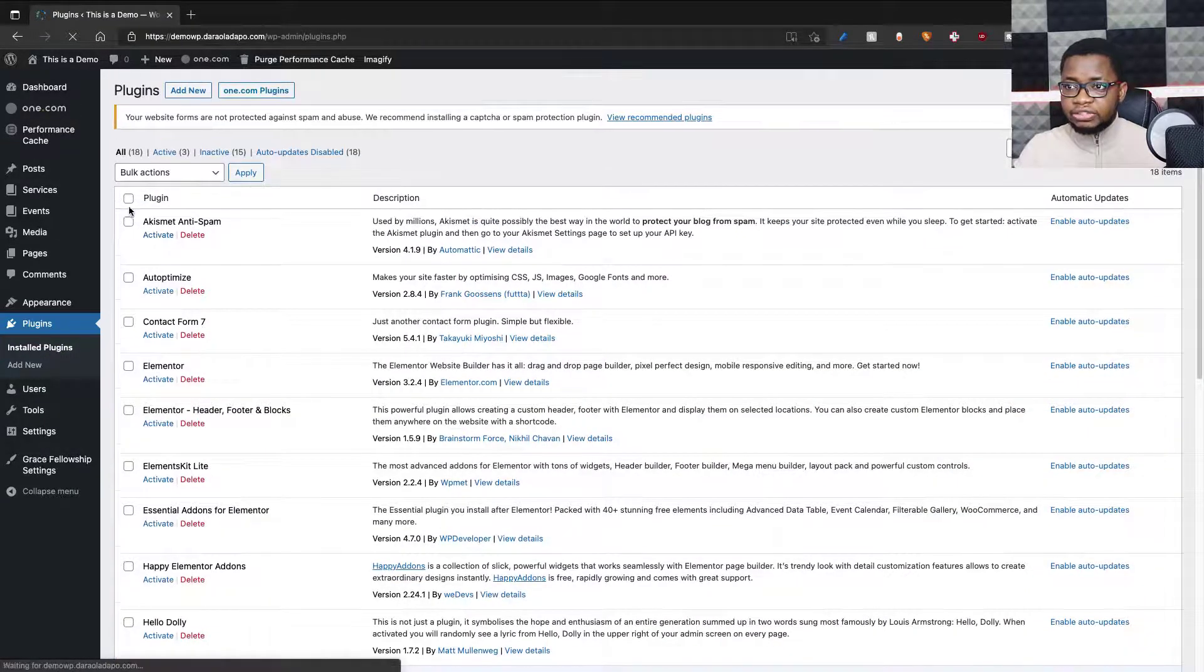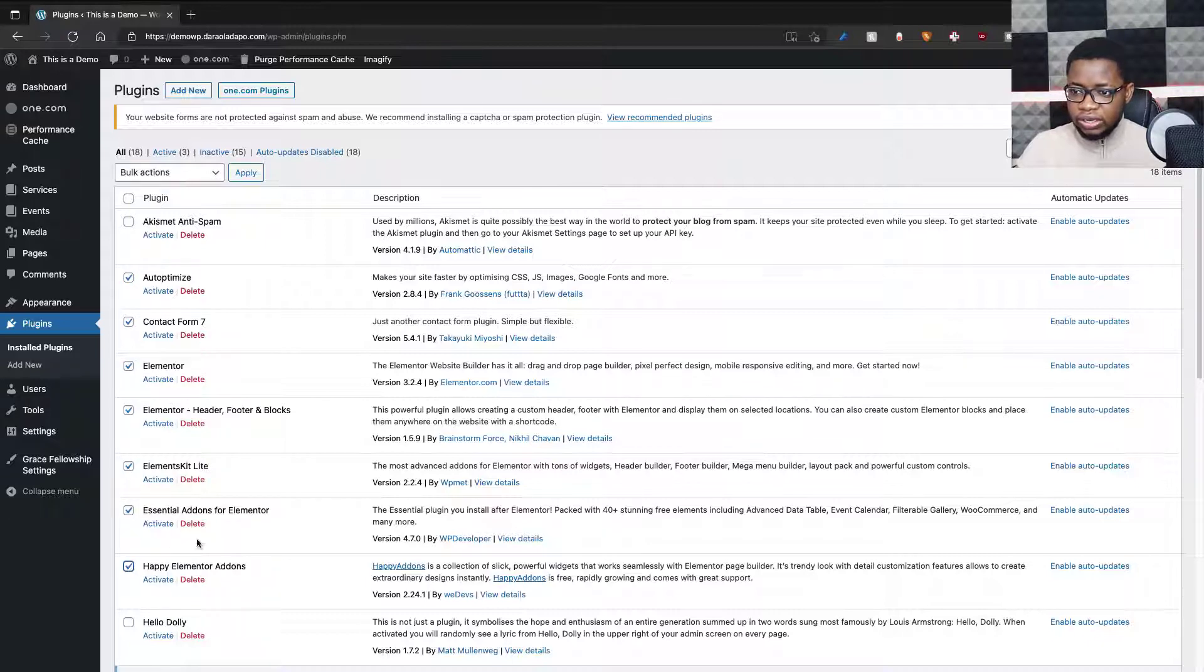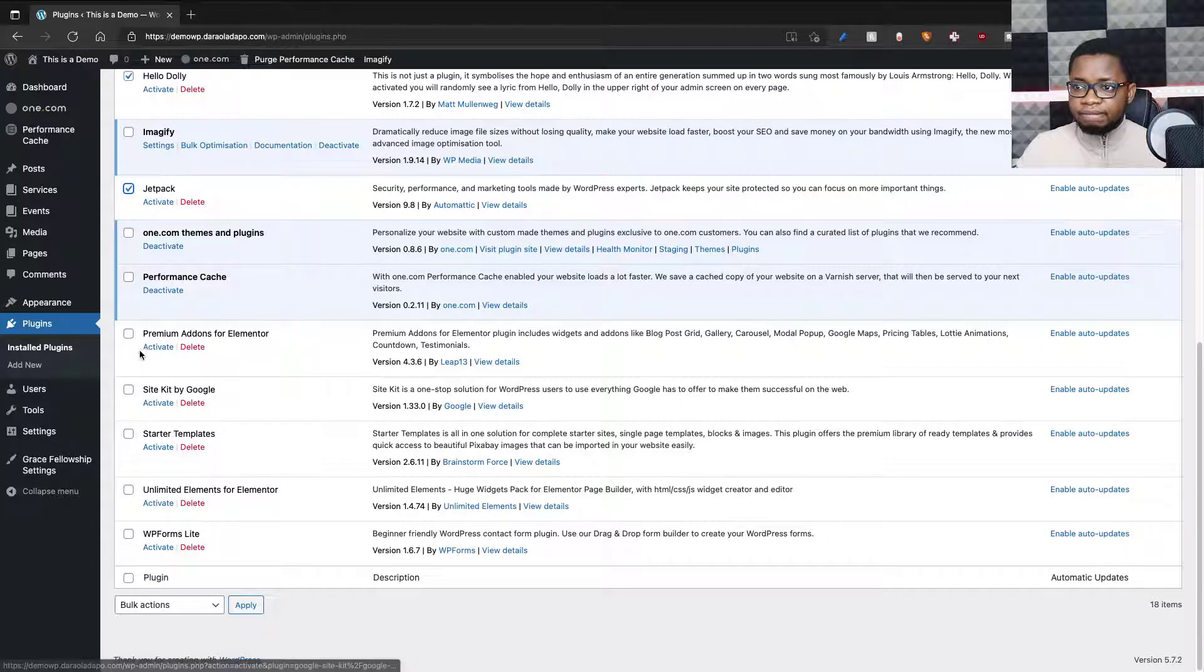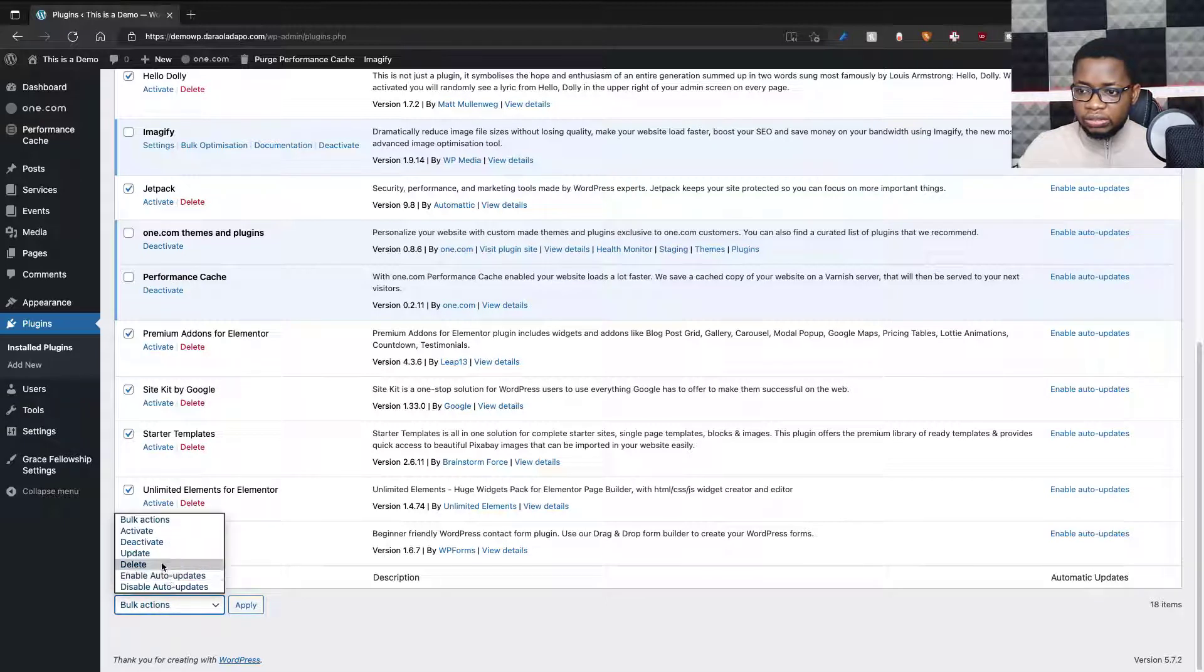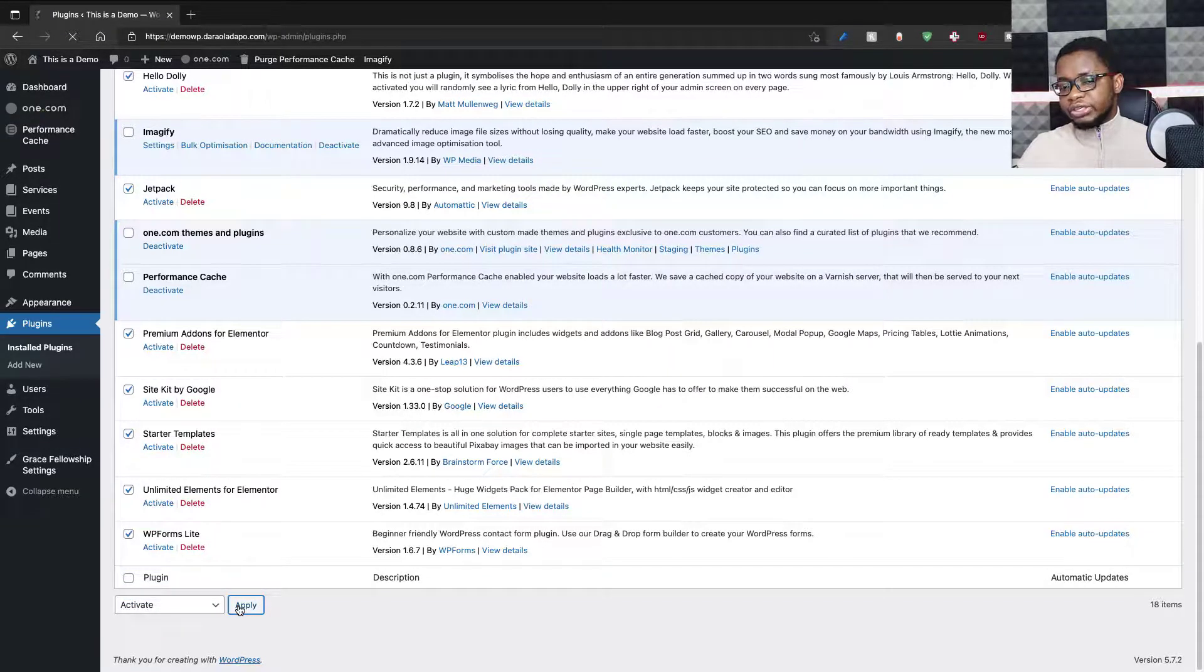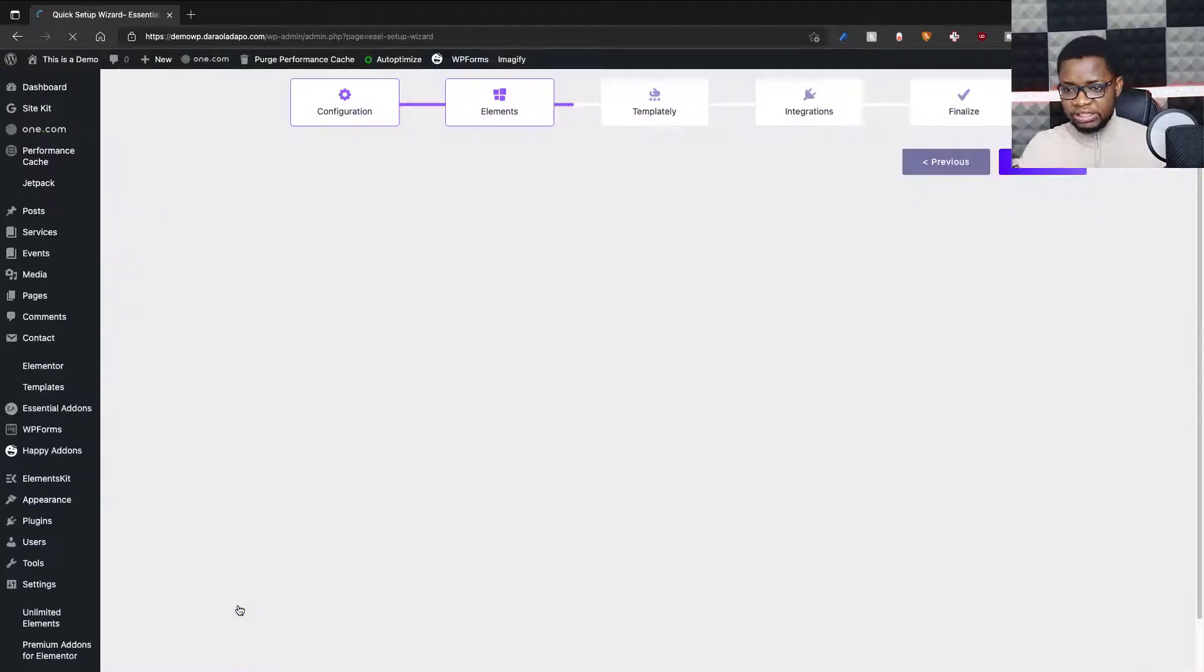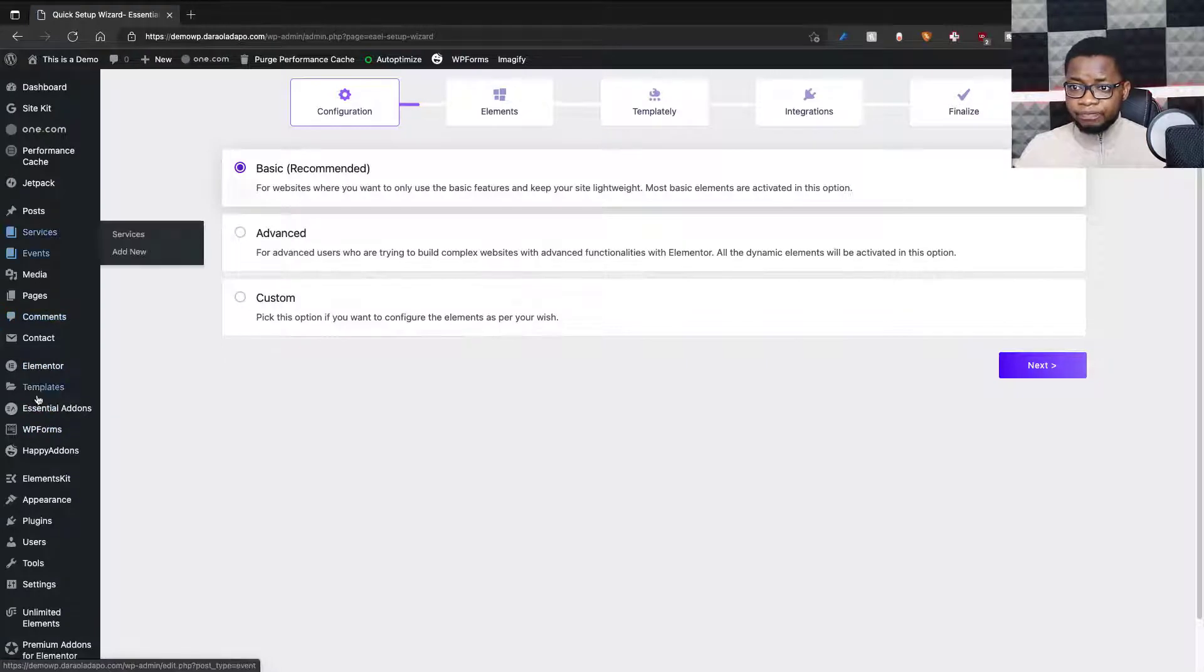And then check the plugins I want to activate. Auto Optimize—yes. Contact Form—yes. Elementor—yes. Elementor Editor and Headers and Footer—all these ones. I will check the boxes. Hello Dolly—maybe, just to have fun. All these ones—check, check, check, check—and activate. So this will do a bulk activation operation for me. I can also decide to enable auto updates of this plugin such that if there's a new version available, I can install it without having to touch or click anything. So it just updates by itself, which is really nice. I can go ahead and actually just do that and wrap this video up.